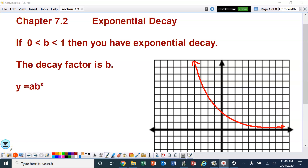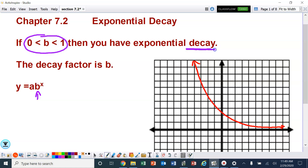Hello ladies and gentlemen, let's look at Advanced Algebra Chapter 7.2, Exponential Decay. For Exponential Decay, when we look at B, that is telling us whether it's decay or growth. When B is between 0 and 1, it's going to be a decay. Anything between 0 and 1, decimal or fraction, it's going to be an Exponential Decay.